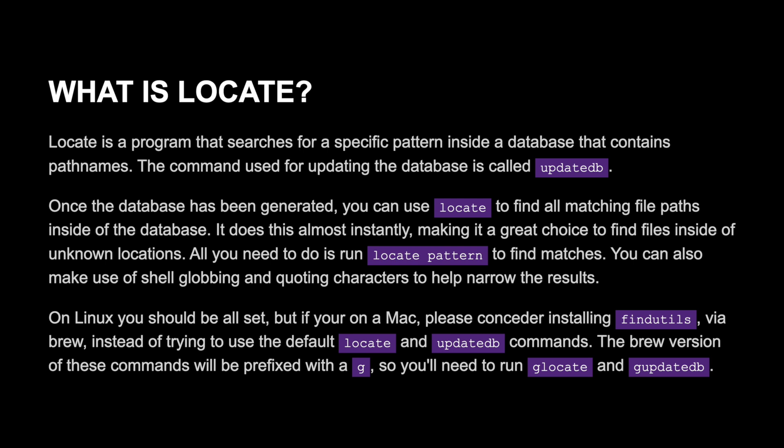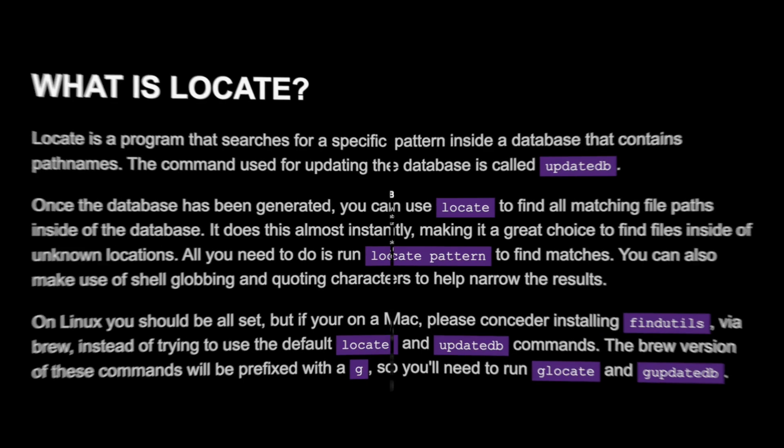On Linux you should be all set, but if you're on Mac please consider installing findutils via brew instead of trying to use the default locate and updatedb commands. The brew version of these commands will be prefixed with a g, so you'll need to run glocate and gupdatedb.